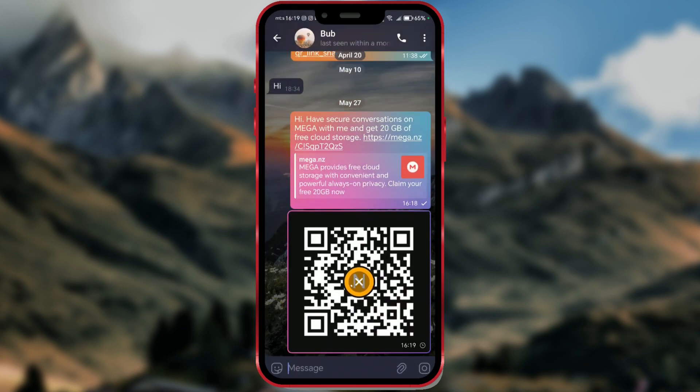When your friends create a Mega account using your link or QR code, you will receive an additional 5GB of storage.